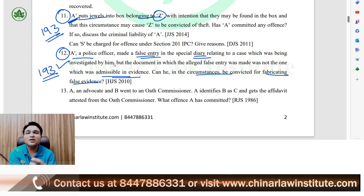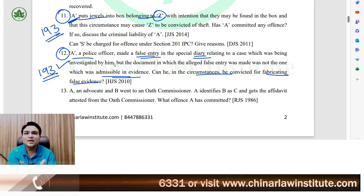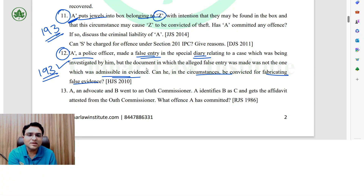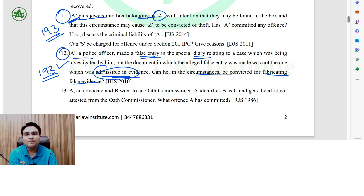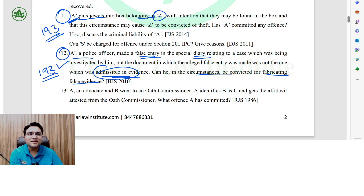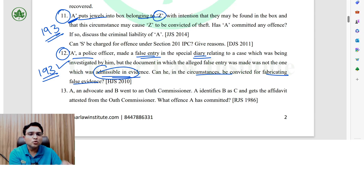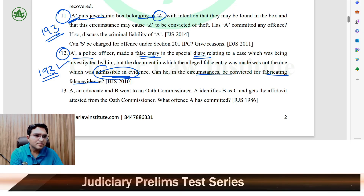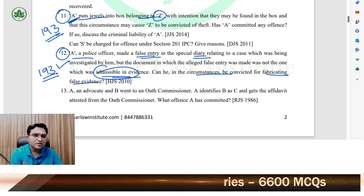He made the false entry. Why did he make the false entry? What was the intention? He intended to use it — he believed the entry was admissible and the book was admissible. The mens rea is proved. The actus reus is also established: the false entry was used in evidence. This concludes question number 12.